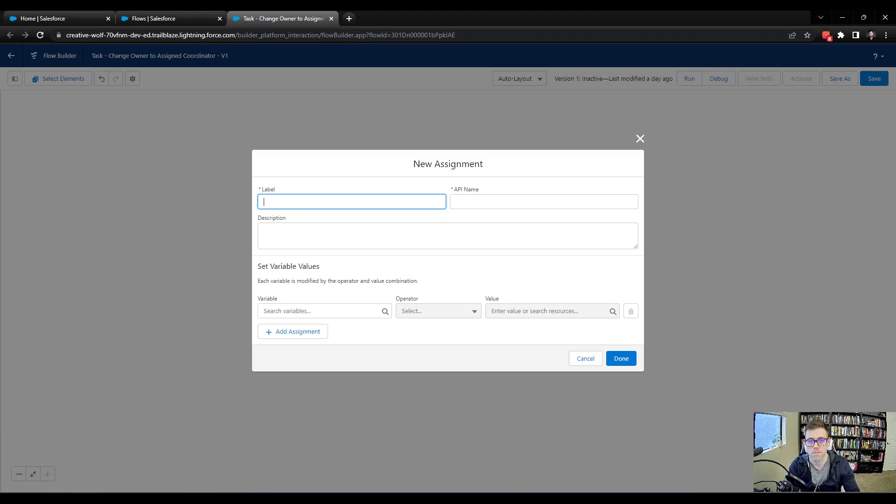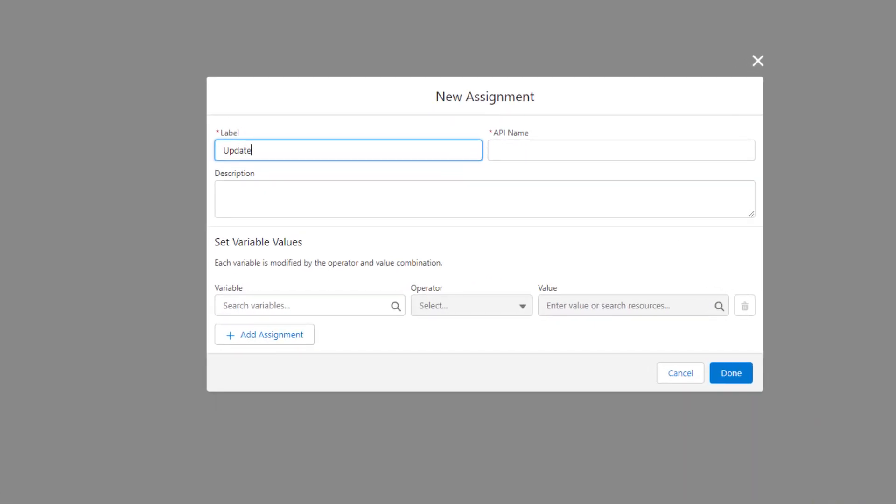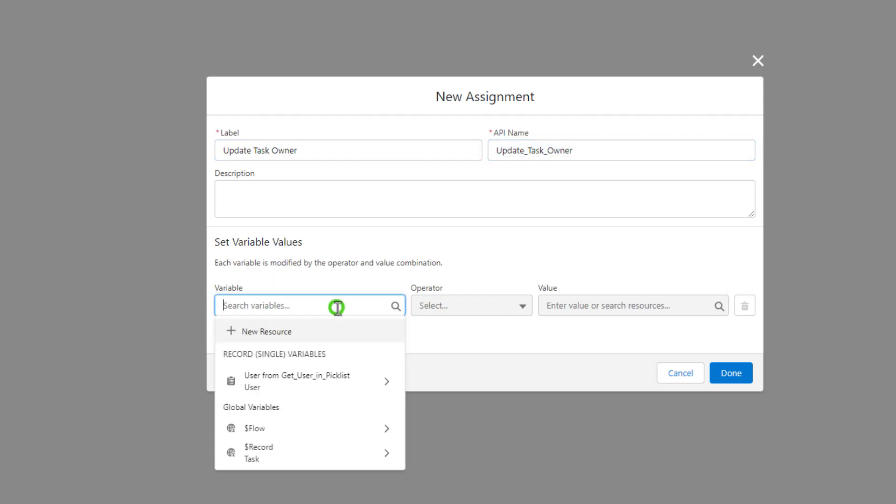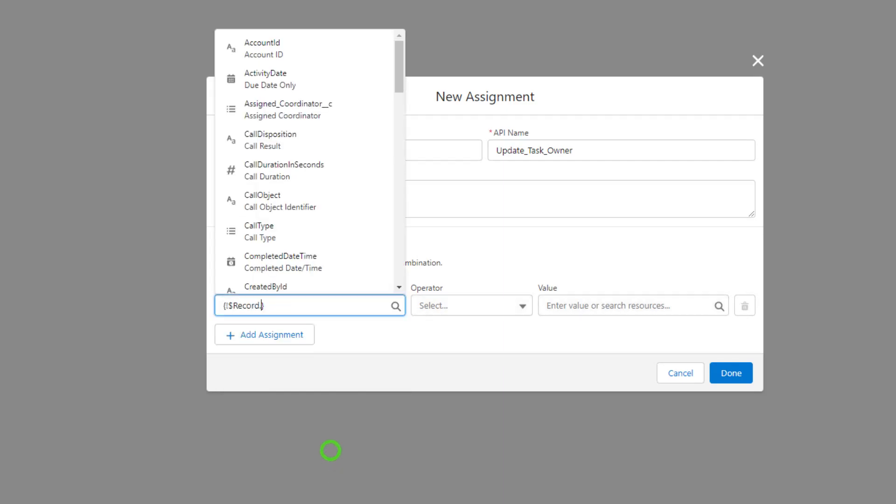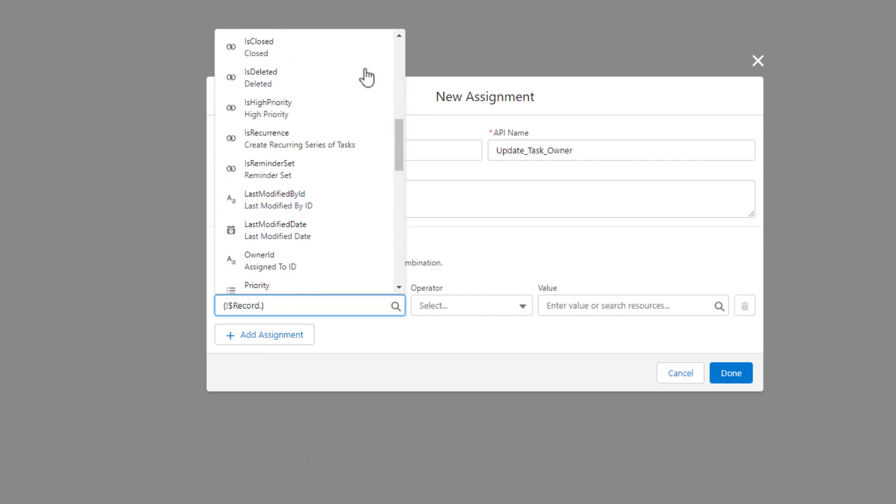So I'm going to select the assignment operator, which I've already done. And I'll just label it update task owner. And this is where we set the fields. So I'm going to click search variables. And again, we're going to get some practice just using the global variable for tasks. So I'm going to say the task. And then I need to find a field here that represents the owner.